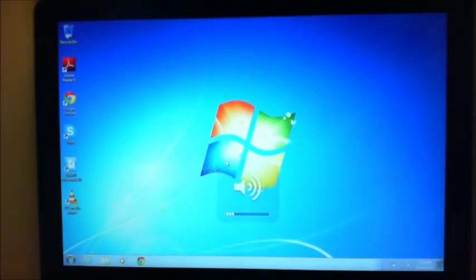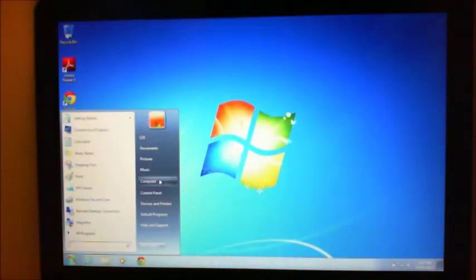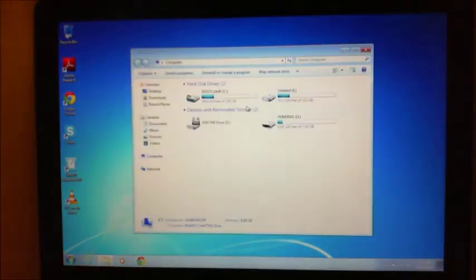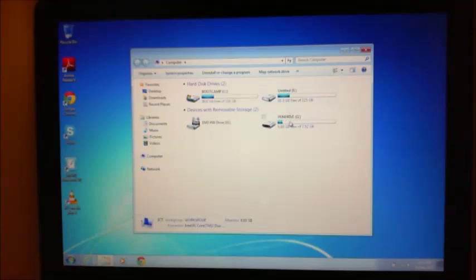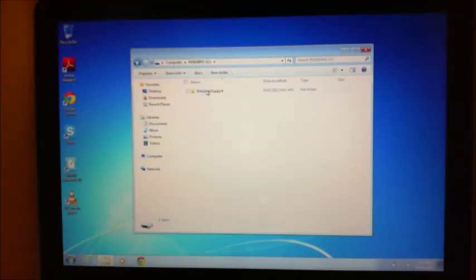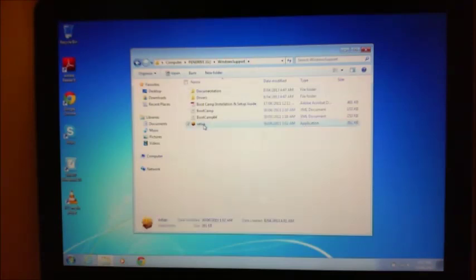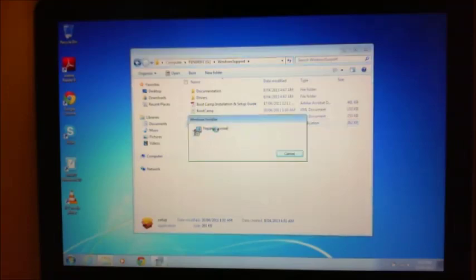So what you need to do, guys, is you need to go back into your start menu, go into Computer, go into the pen drive. So this is the drive where we downloaded the Windows support files from Apple. Go into the Windows support folder and then double click on Setup.